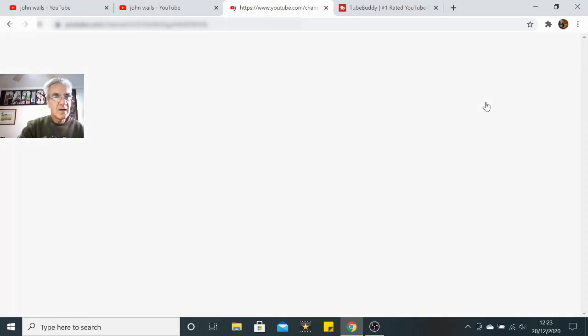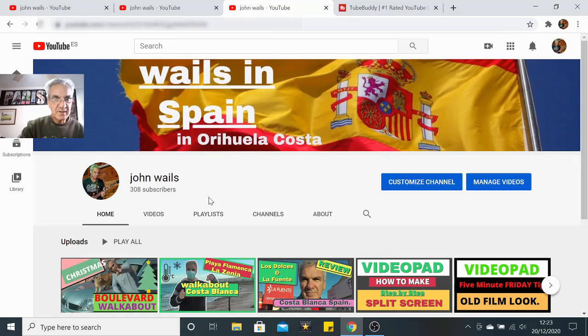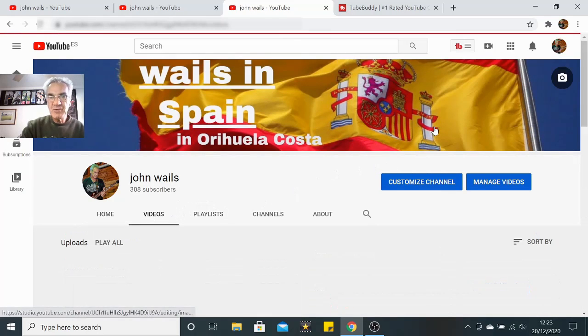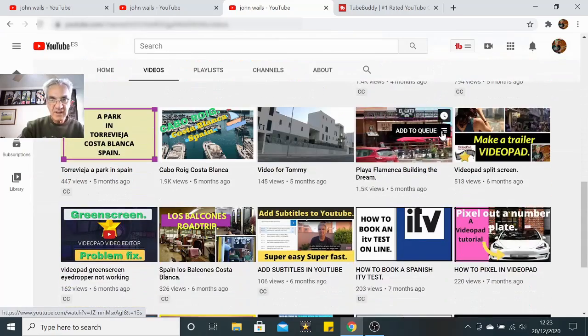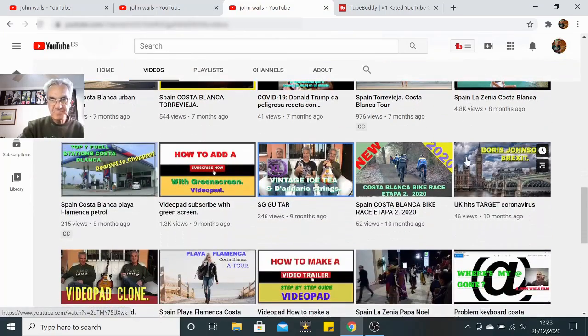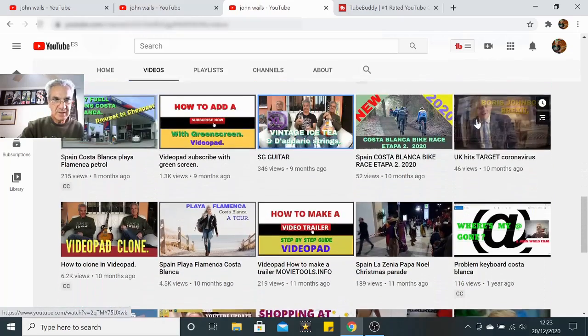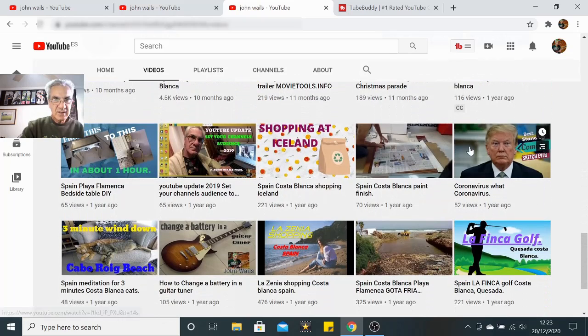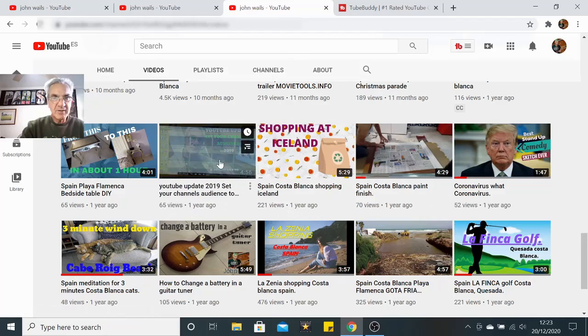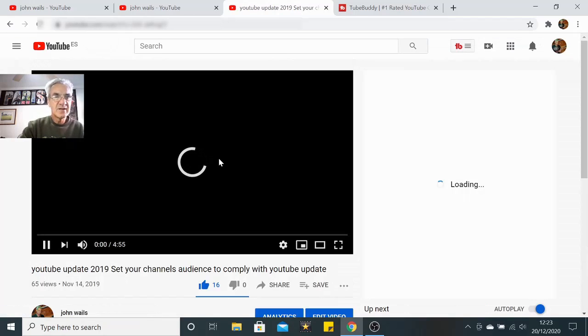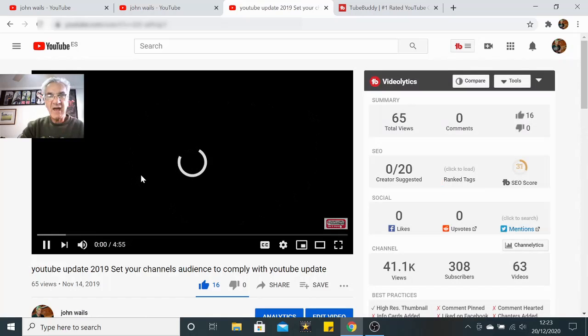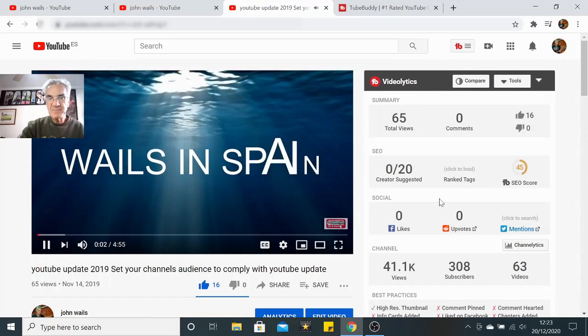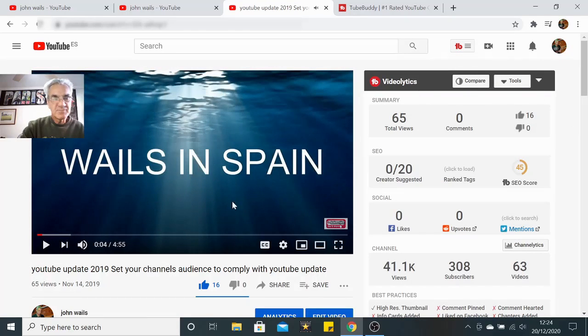Let me go back onto my site, go back onto my channel, then let me open up my videos. Let me show you what happens when you go into one of your videos. Let me find a video that doesn't have a lot of views, something that's reasonably low-ish. Where have we got the YouTube update 2019, set your channel, only 65 views on that one. Let me click on that.